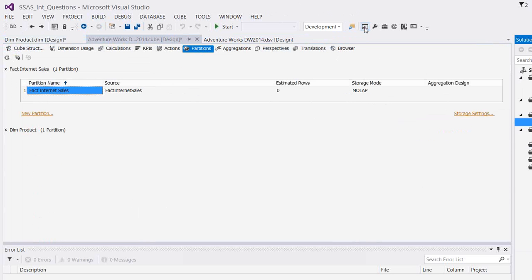Let's say your relational database takes 500 gigs of size space, then analysis services side, it again depends on your cube definition, cube structure, how you are defining it. The size will be normally something around 100 gigs for your 500 GB of relational database. But it's not 100% accurate every time.